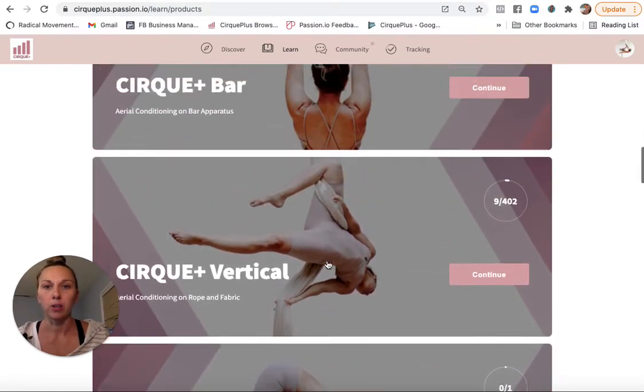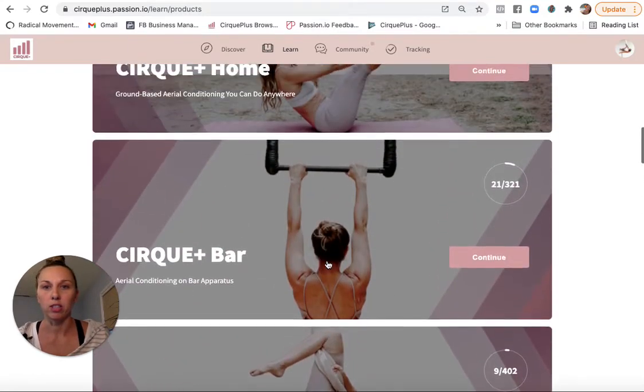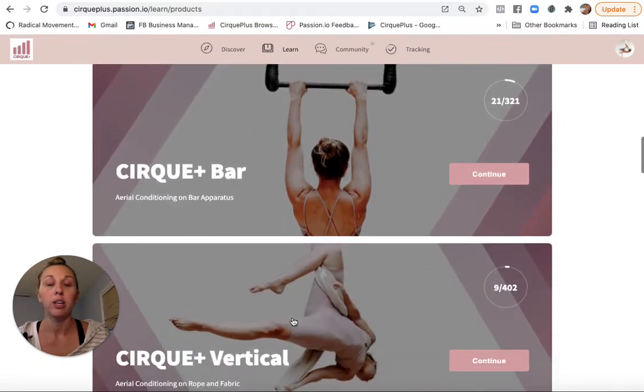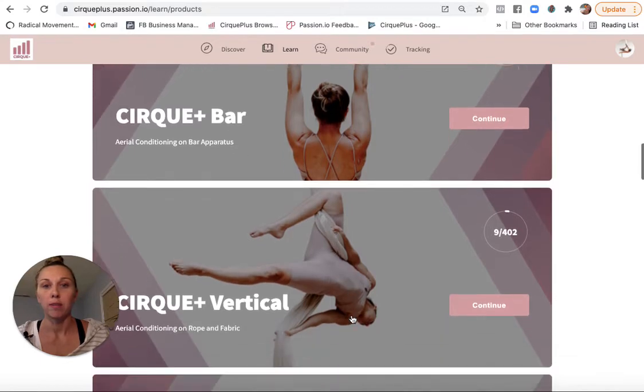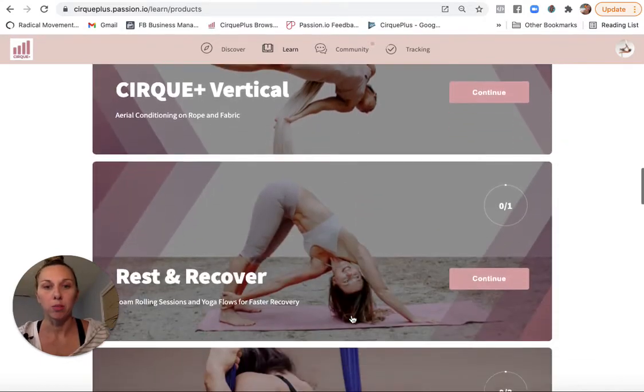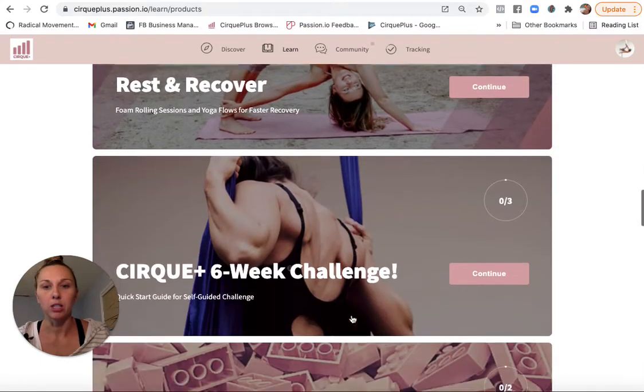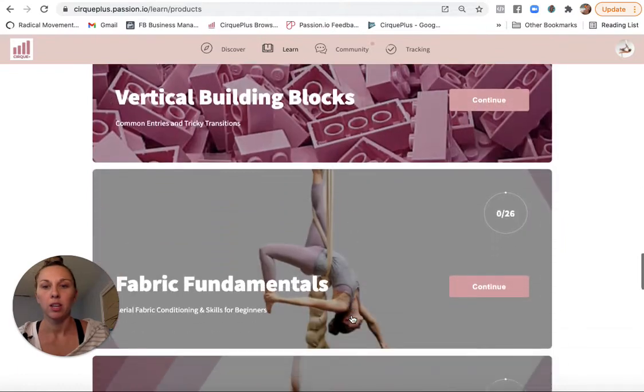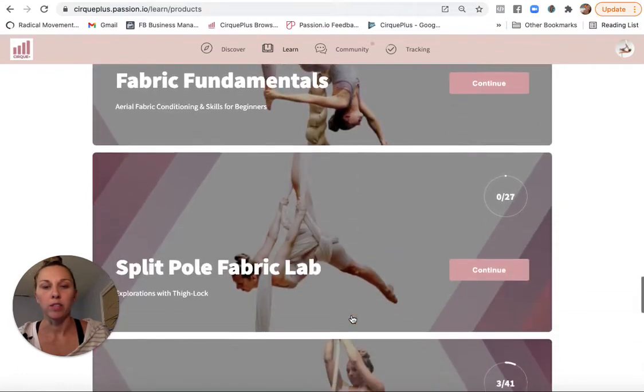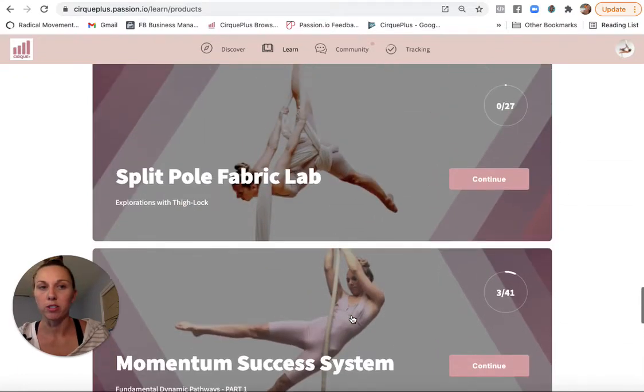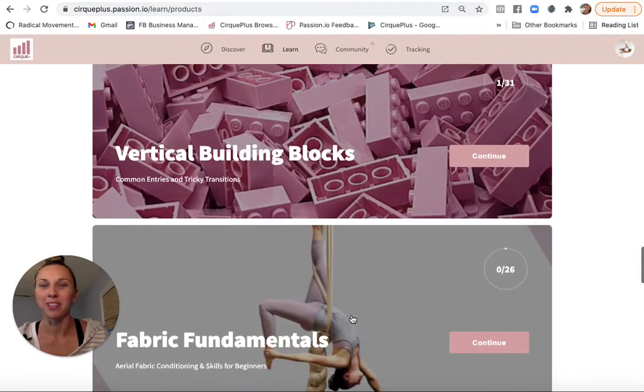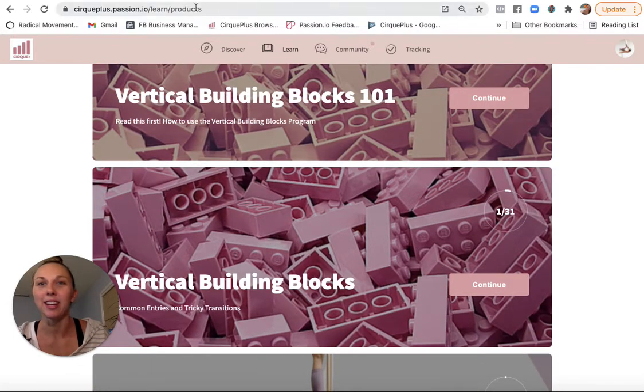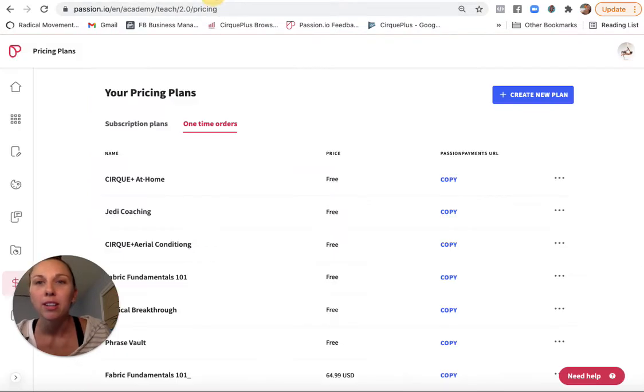I also have just the Cirqplus Home, Bar, and Vertical programs as a subscription, so people can also just get that on a monthly subscription. And then all of these are one-time purchases. So let me show you how I set that up in Passion.